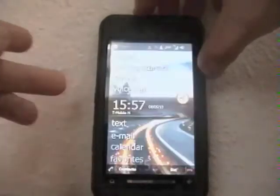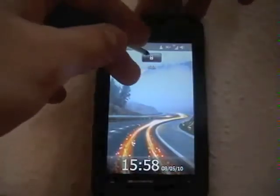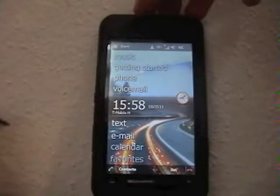Just to show you quickly, the device we're using here is a Toshiba TG01 Windows Mobile, running on Windows Mobile 6.5. And if we just turn it on here, we can see the default Windows Mobile 6.5 home screen.